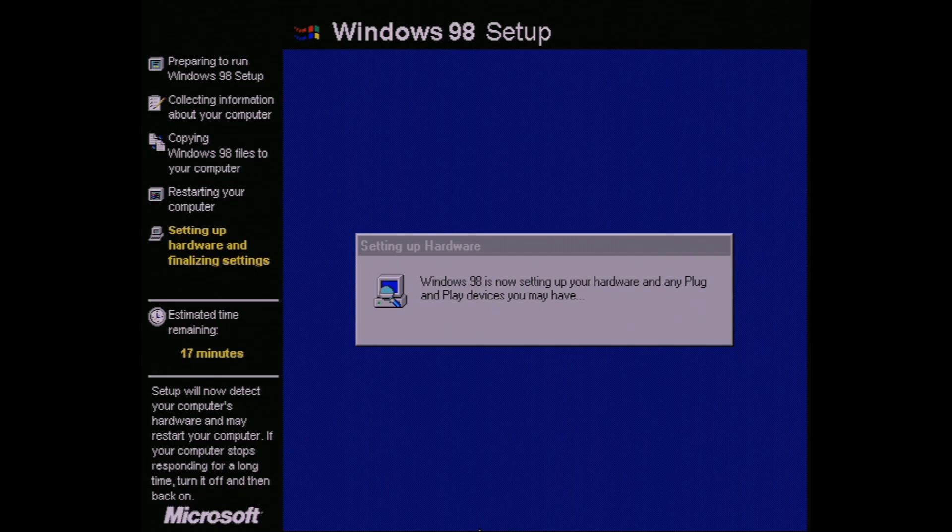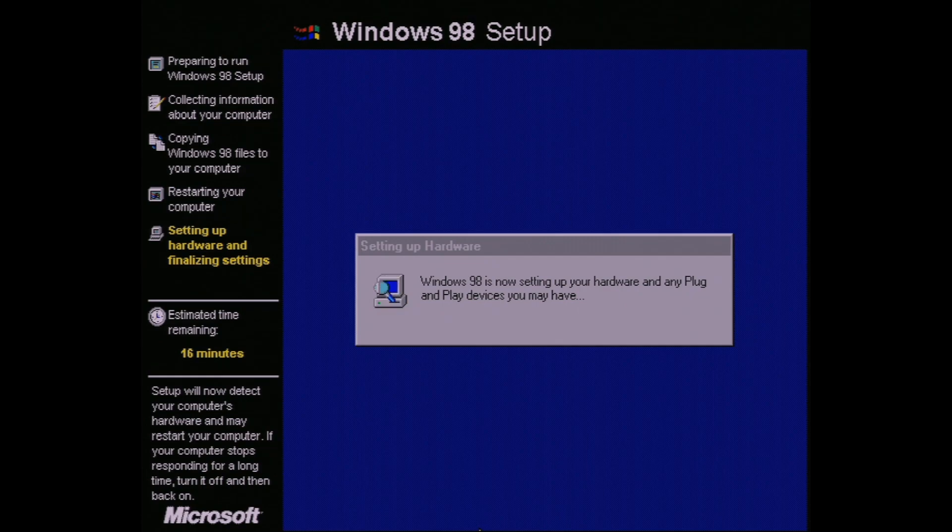Again, the process takes a while and there may be a couple reboots in the process. The main thing is to just let it run until you get to a desktop. In total, the Windows installer took my computer about 40 minutes.